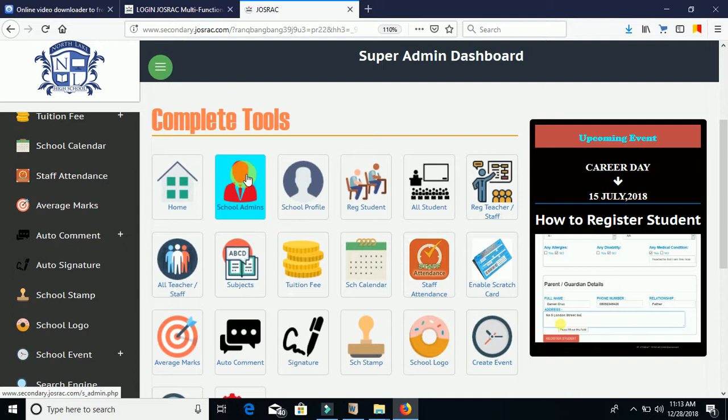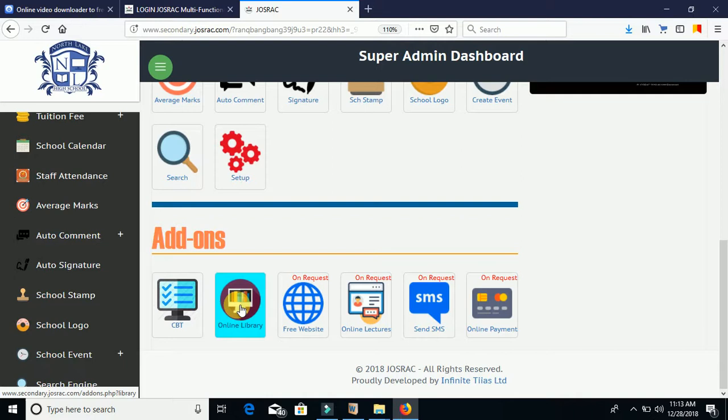Under Online Library, once you activate it, the person you assigned as librarian can log in to upload books. They can assign some books as free and others as paid. For paid books, students must make payment to the school to receive a key to download and read the book. For free books, students can read, study, or add them to their collection online at any time.